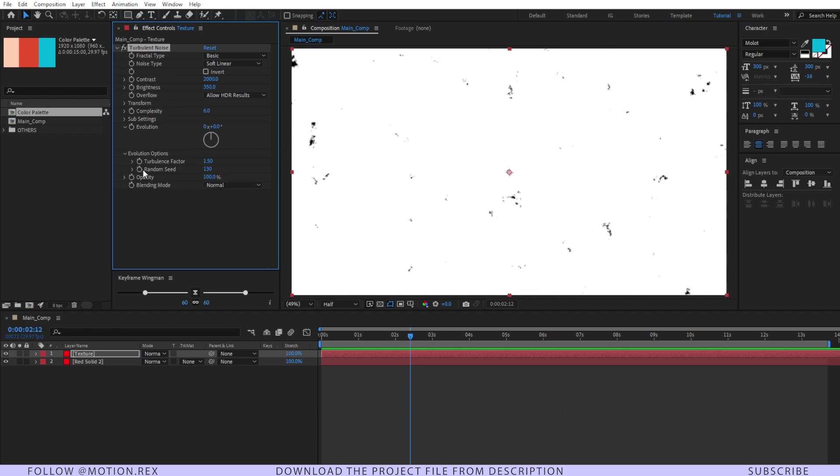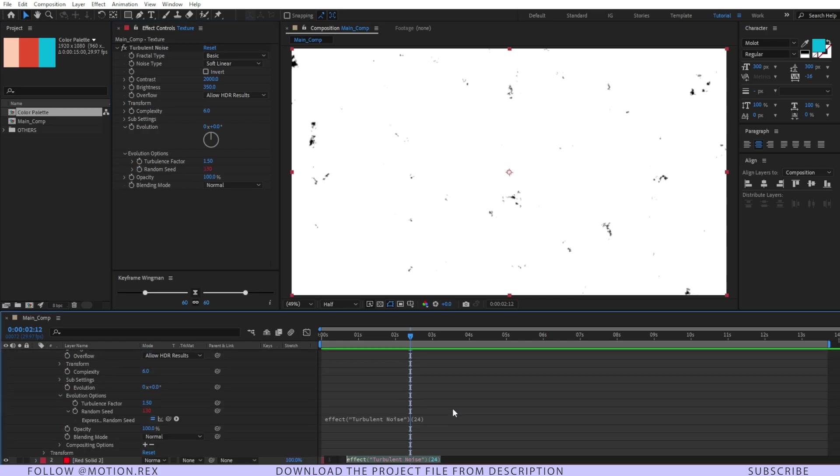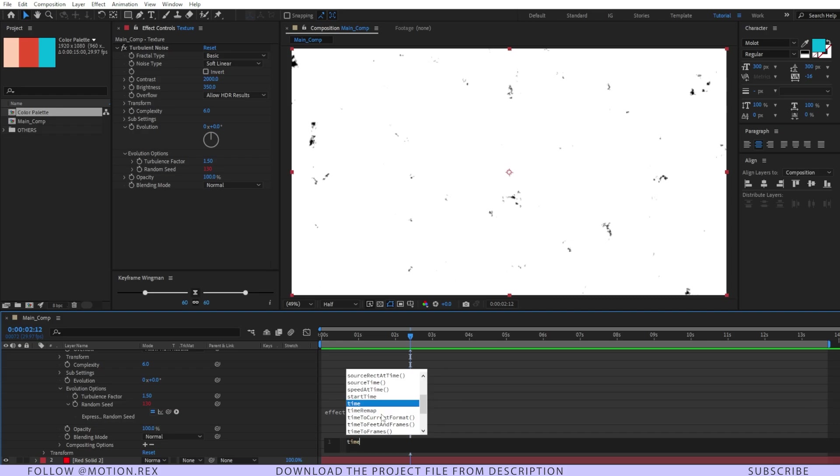We will do that with an expression and for that I'll press Alt and left click on that stopwatch icon. Time asterisk 12.